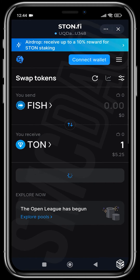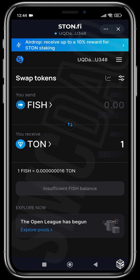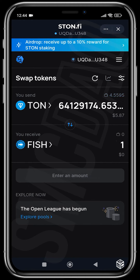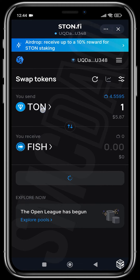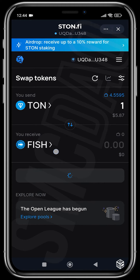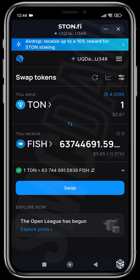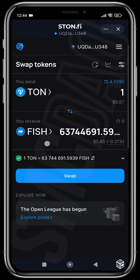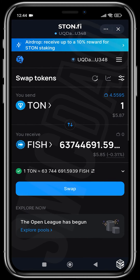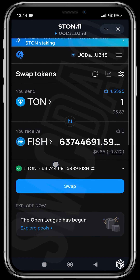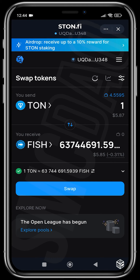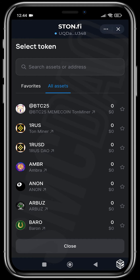Now we are going to choose the token that we are going to buy. We want to make sure that we are exchanging TON for whatever token — what we have here is FISH, and we have FISH over here. Let's decide to buy FISH.